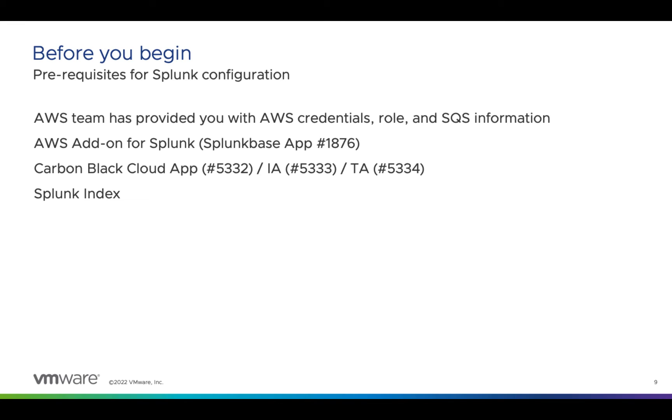You should have an index for Carbon Black Cloud data. Mine is conveniently called Carbon Black Cloud, but naming is up to you. From your AWS team, you should have the AWS access keys, the region, the role ARN, and the names or ARNs and data types of the queues.